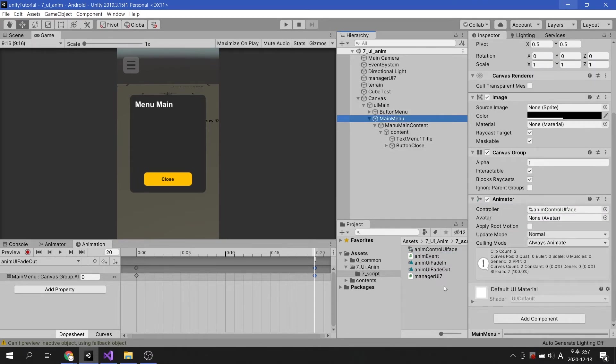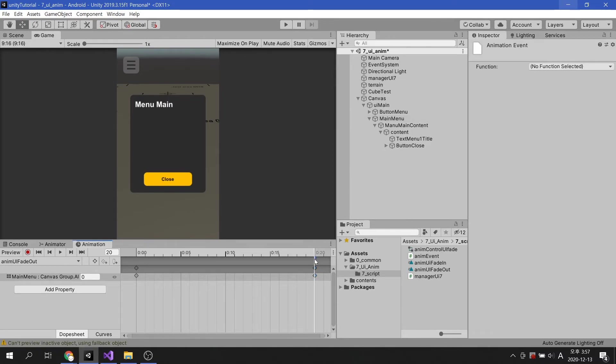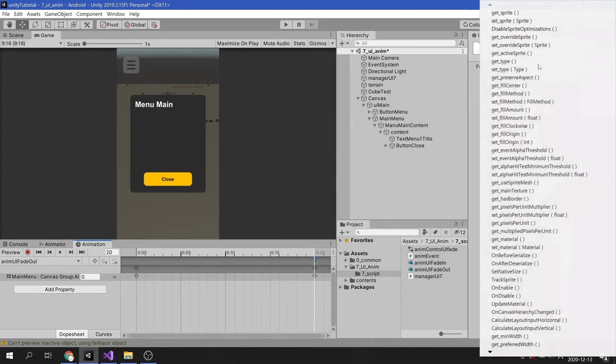To run animation event, you need to put a script in the game object with the animator component. Select animation event and connect the method just created in the function option.